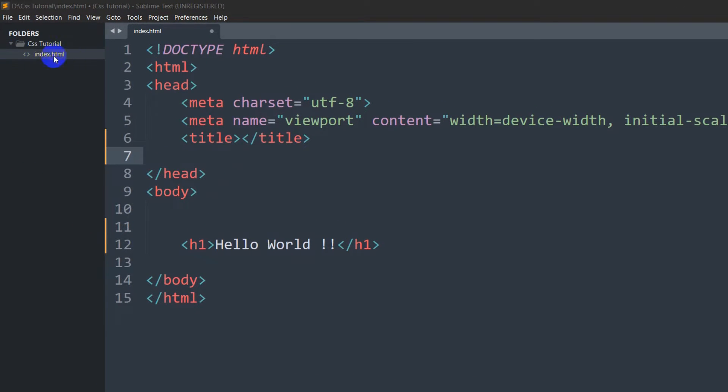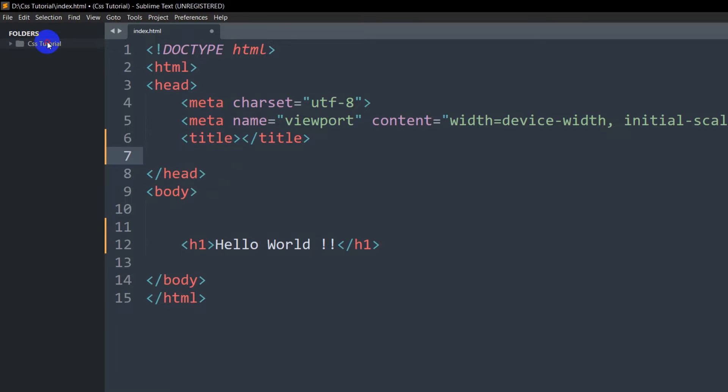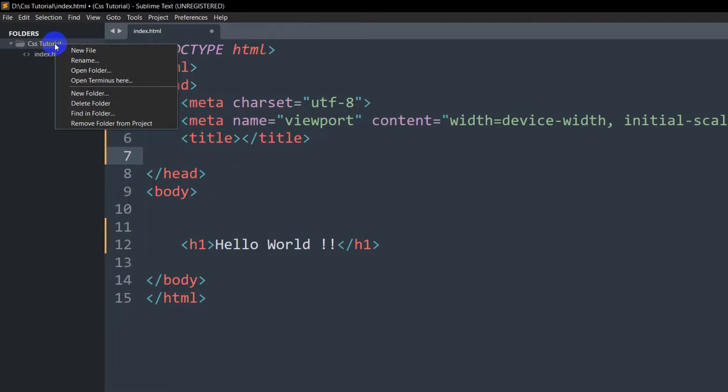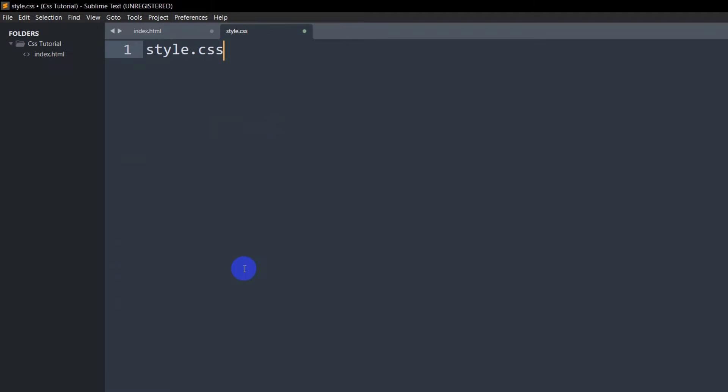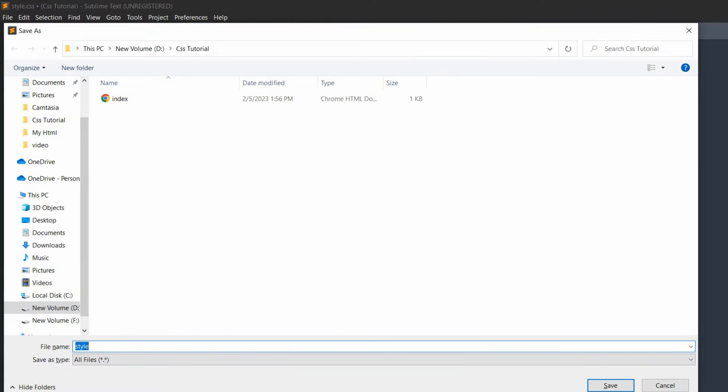Over here, index.html. Inside this CSS tutorial folder, I'm going to create a CSS file. I'll just write it over here, then click New File, and here I'm going to say style.css, save it.